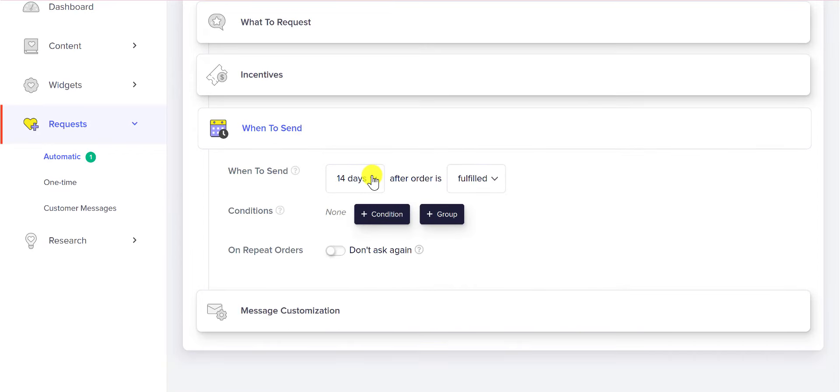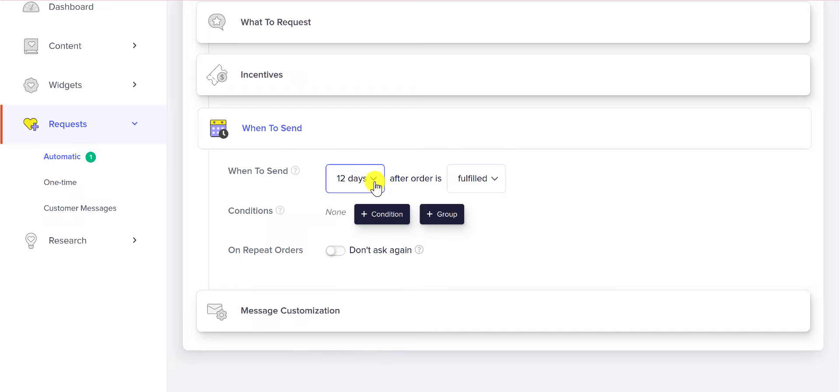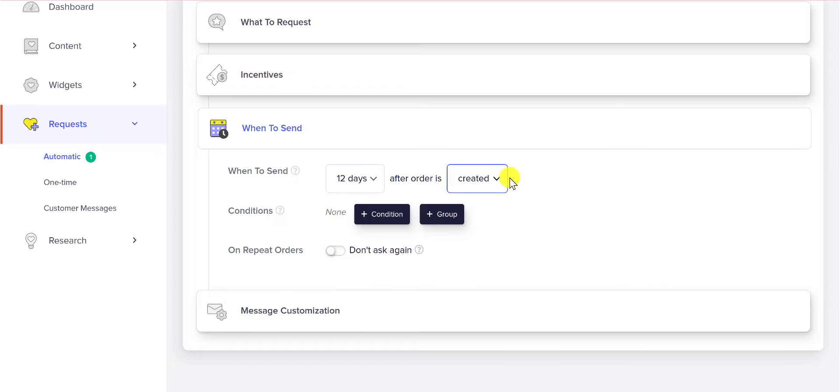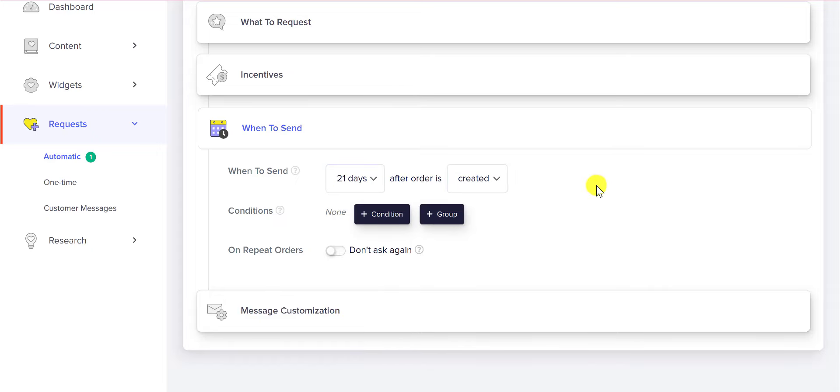If you know that your customer receives their order 10 days after their order is fulfilled, maybe you want to wait a couple days, so you say 12 days. Or you can decide after the order is created. If you have maybe a digital product or something like that, you can say, okay, usually it takes people 21 days to get through this digital product.